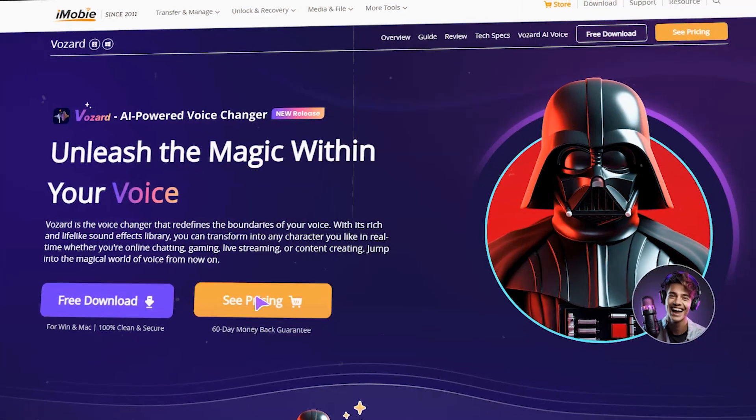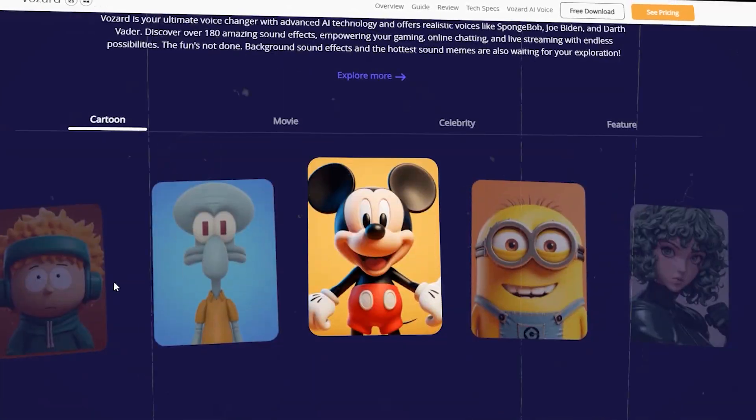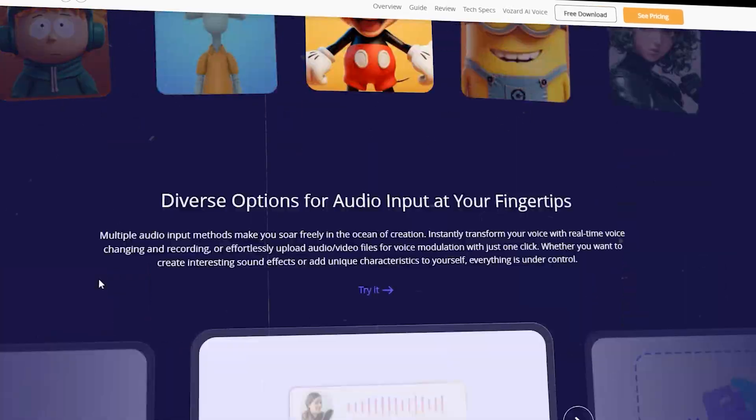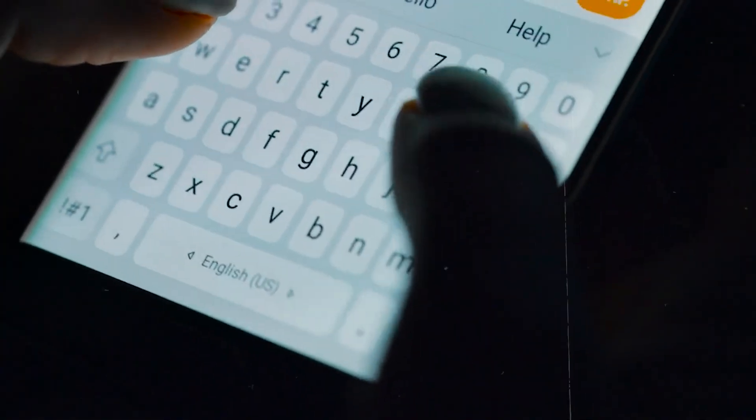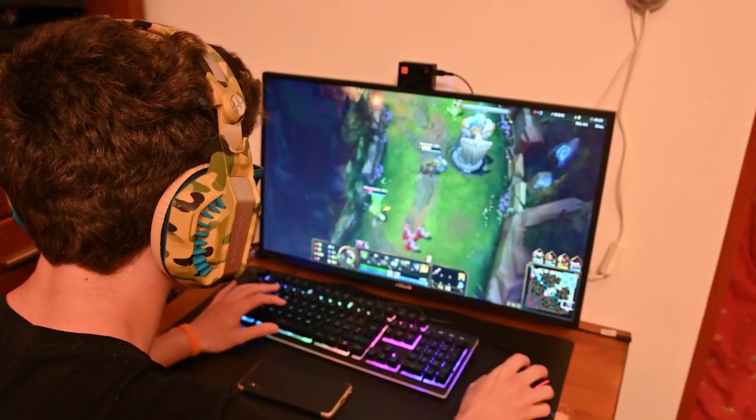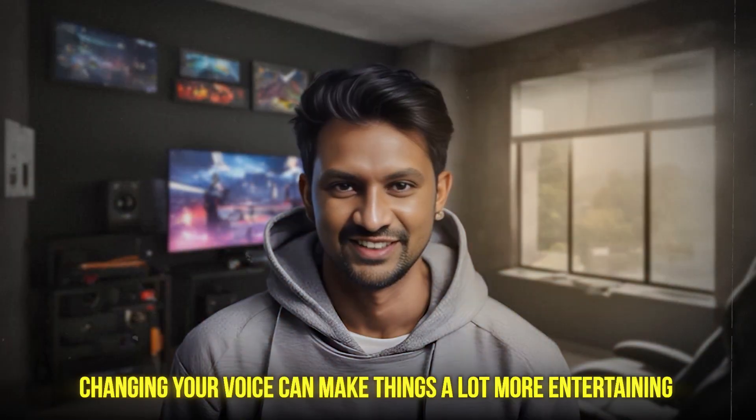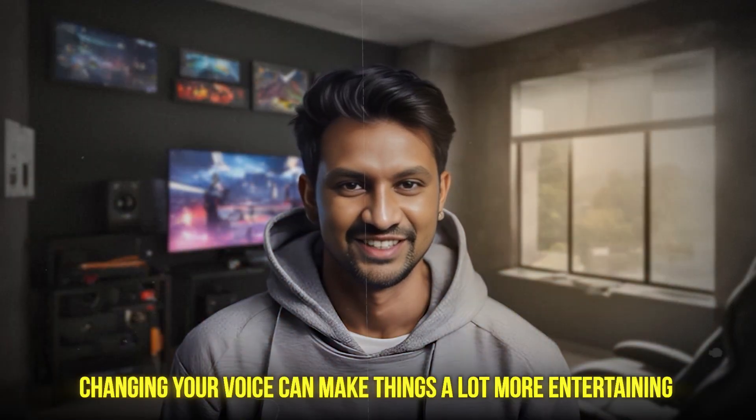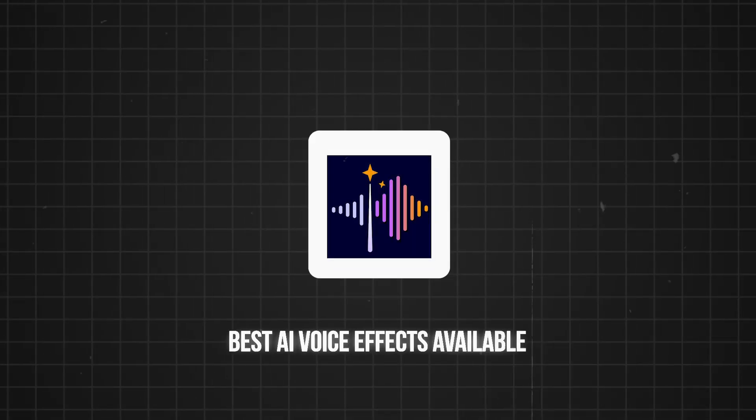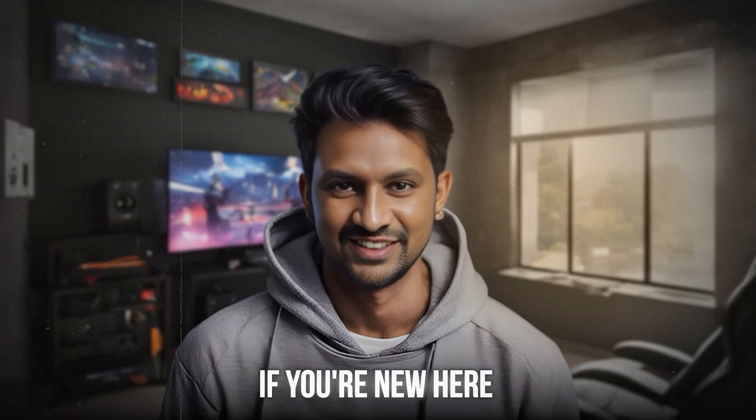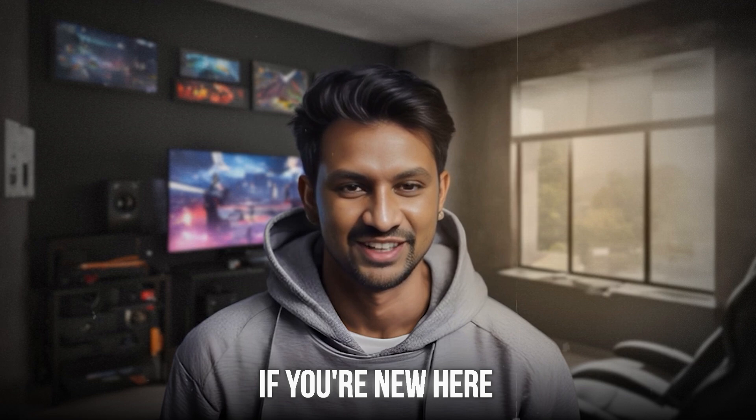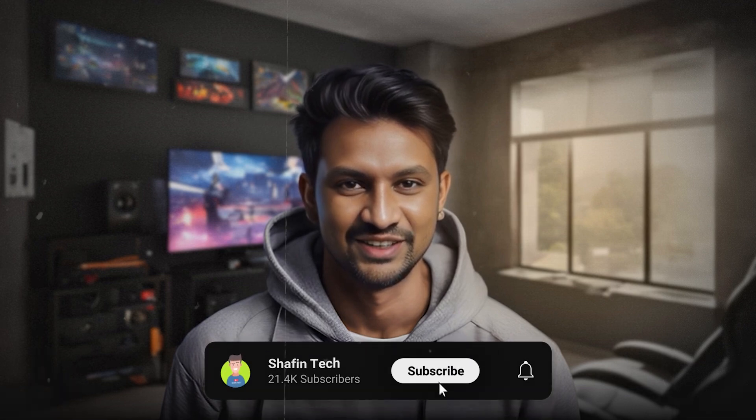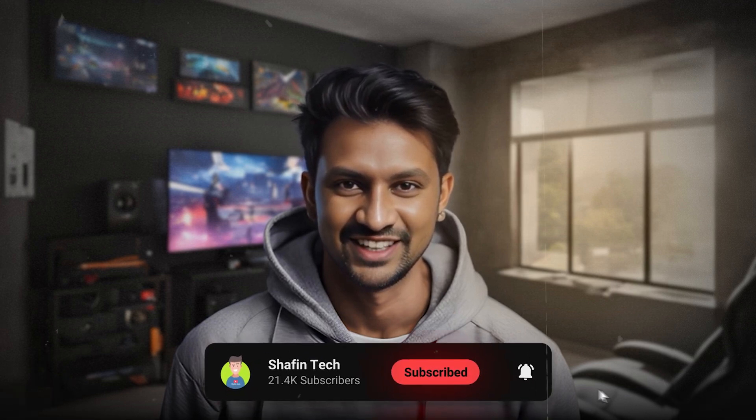Voice changers can add a whole new dimension to your online presence. Whether you're chatting with friends, streaming to an audience, or playing games, changing your voice can make things a lot more entertaining. And with Vozard, you get the best AI voice effects available. If you're new here, make sure to hit that subscribe button and the bell icon so you never miss out on our latest videos.